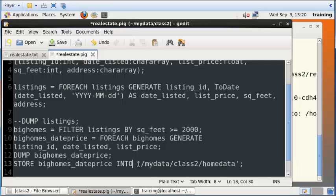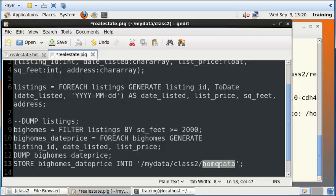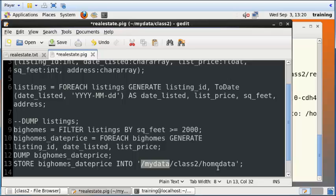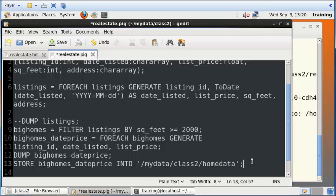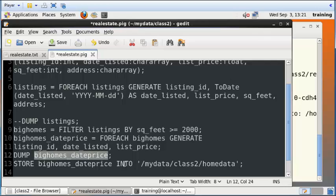And so when we run this command, Pig is going to automatically create a folder called homedata within the folder called class2, which is within the folder called mydata. And inside this homedata, Pig is going to save a bunch of different files whose names are automatically generated, and those files will contain the contents of big_homes_dateprice.